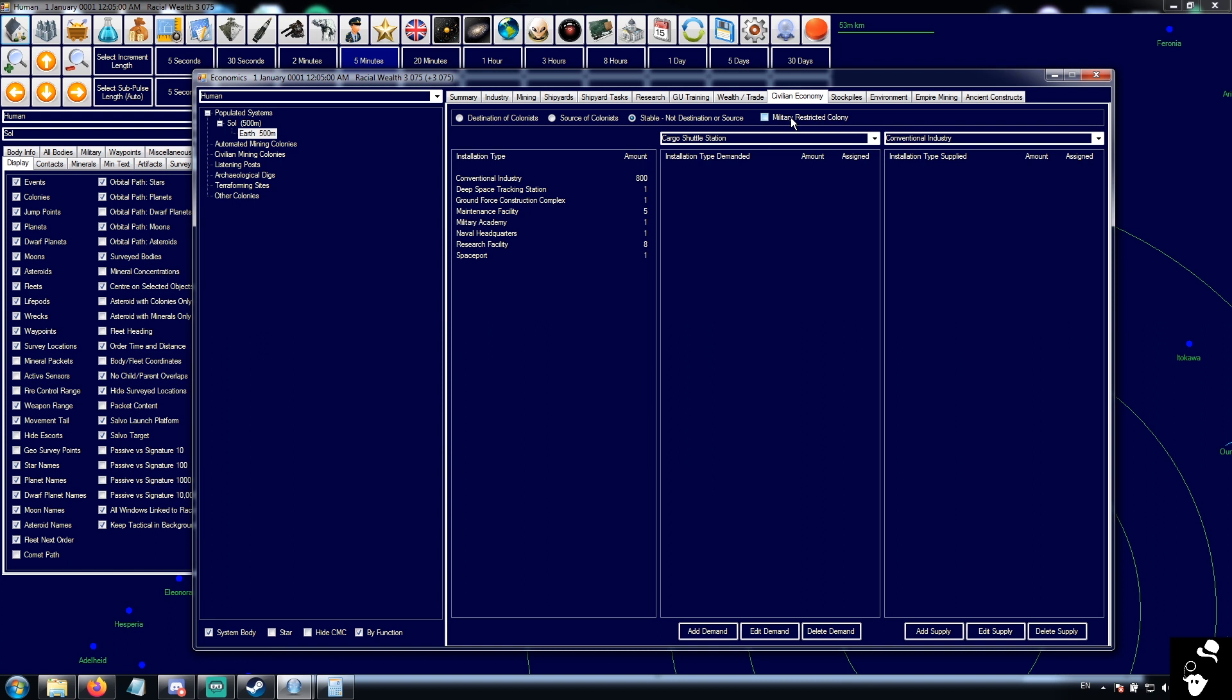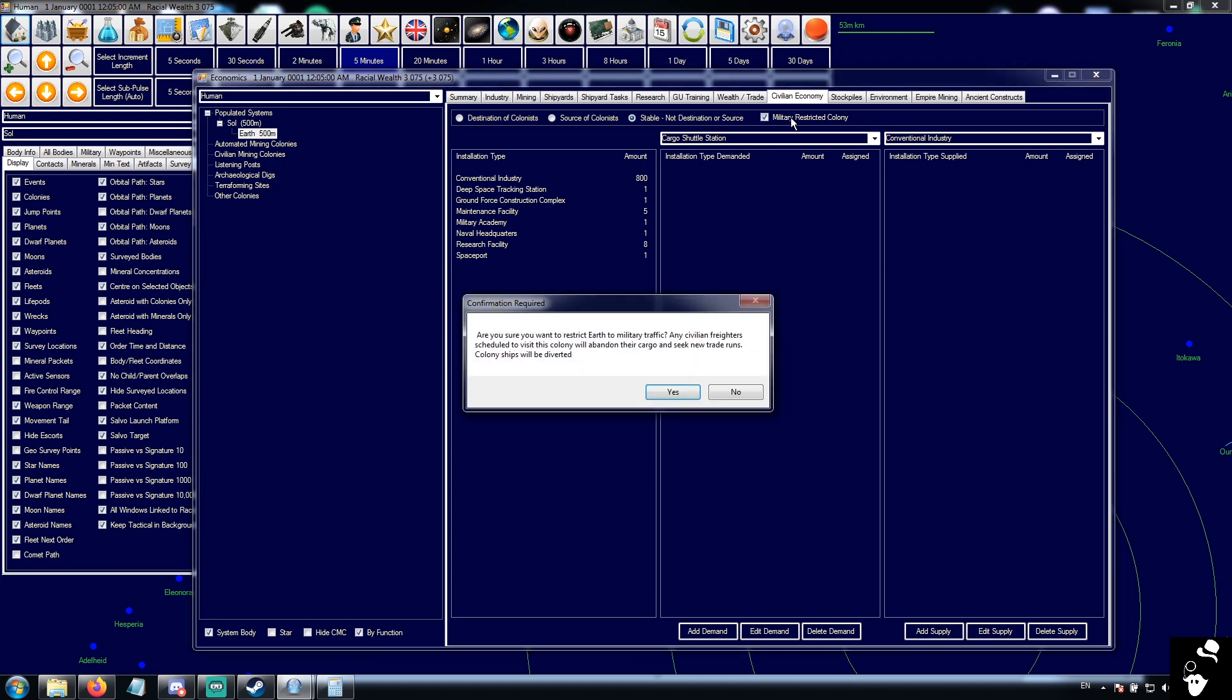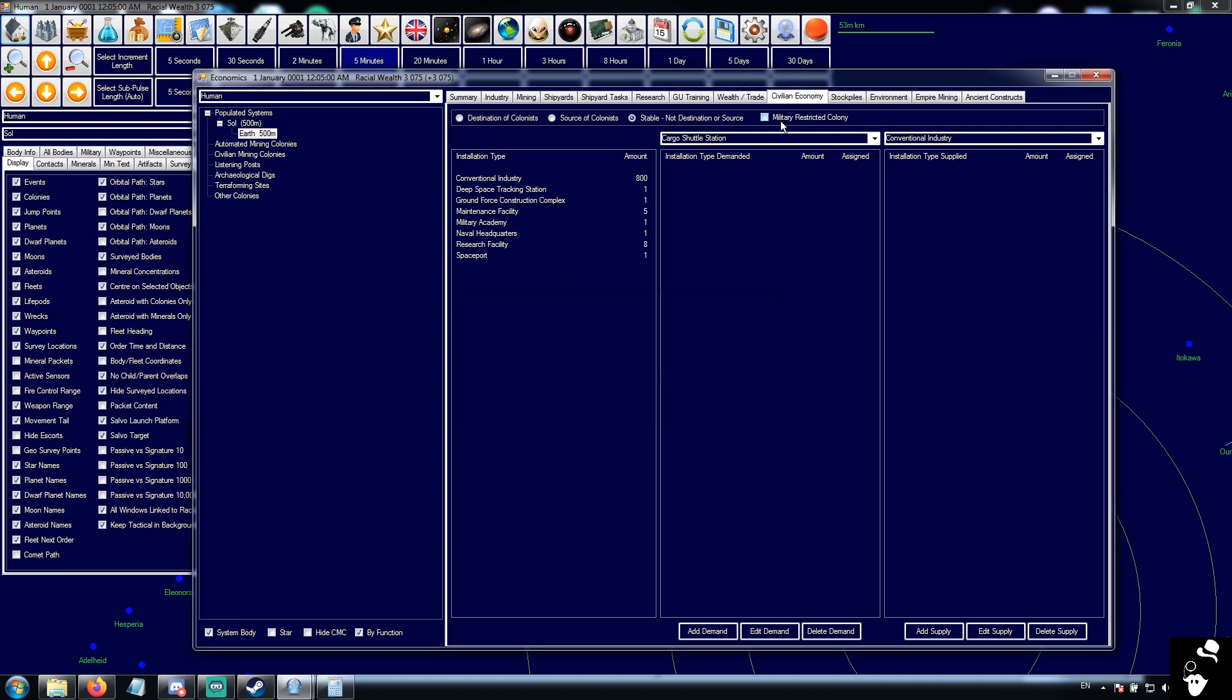Military restricted colony will cause all civilian freighters and colony ships to completely ignore this colony. You can see here, any civilian freighter scheduled to visit the colony will abandon the cargo and seek new trade runs, and colony ships will be diverted. So civilians will completely ignore any colony flagged as military restricted.